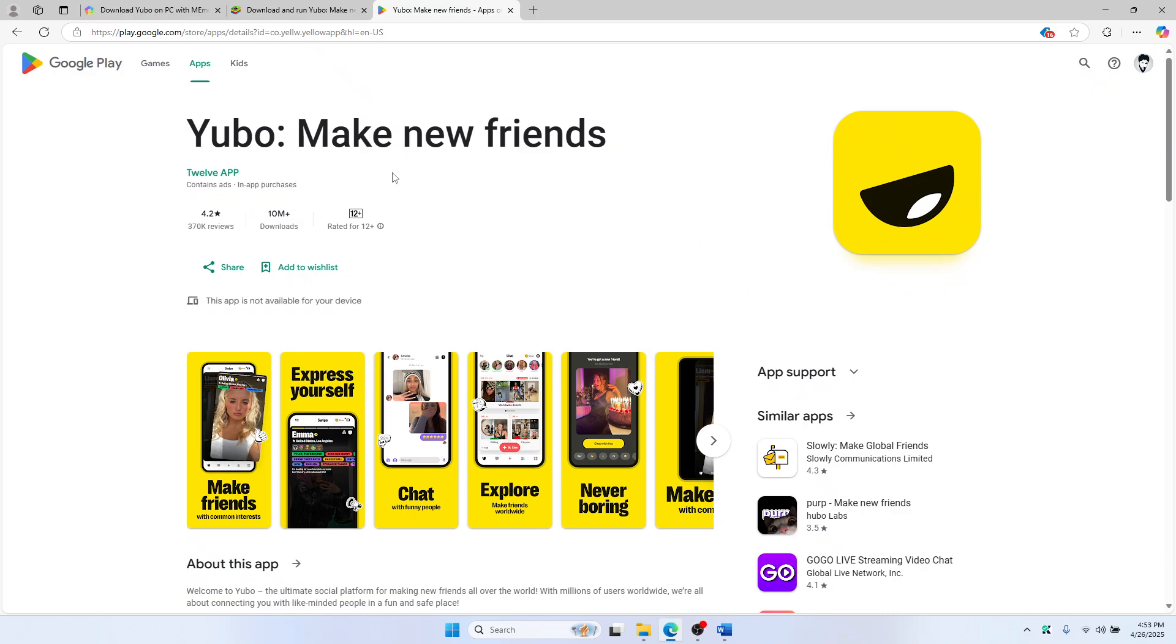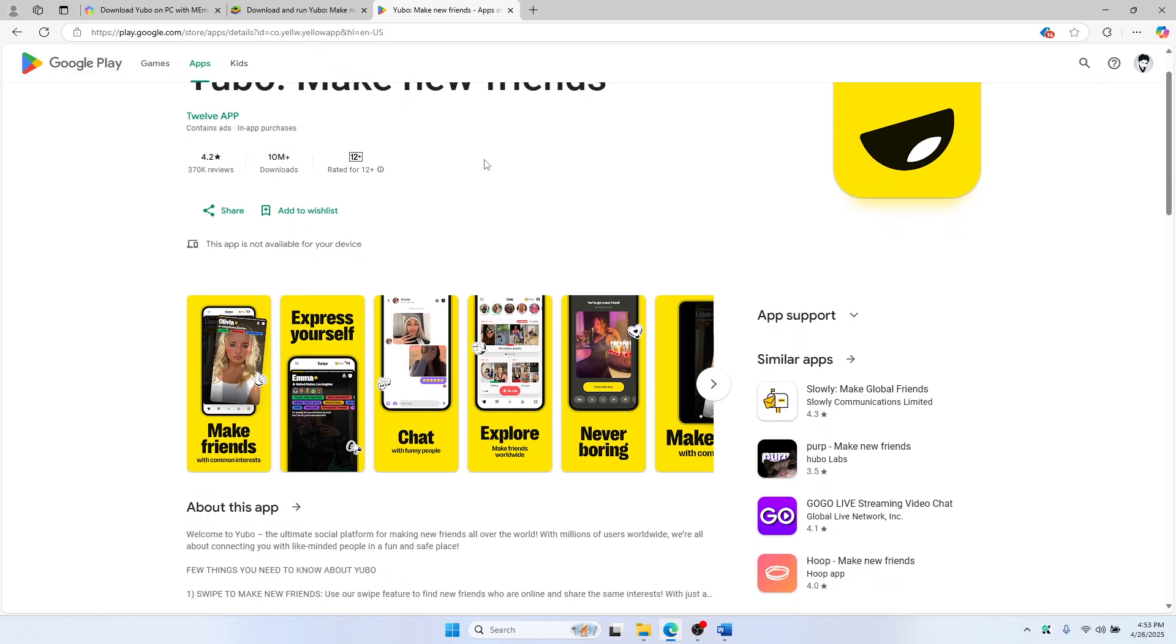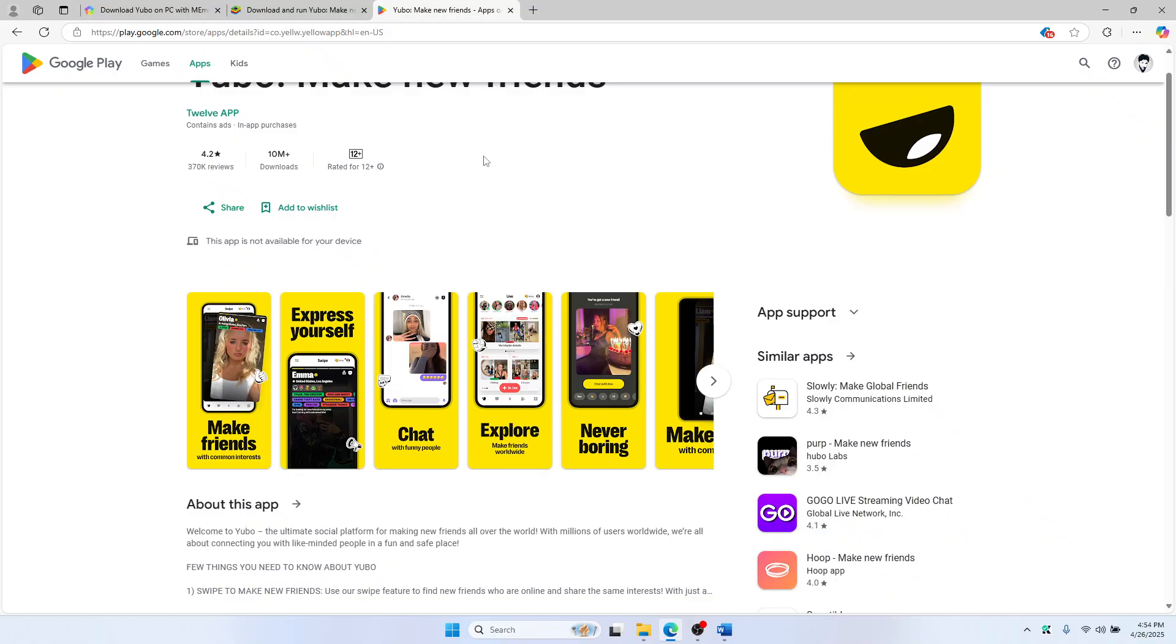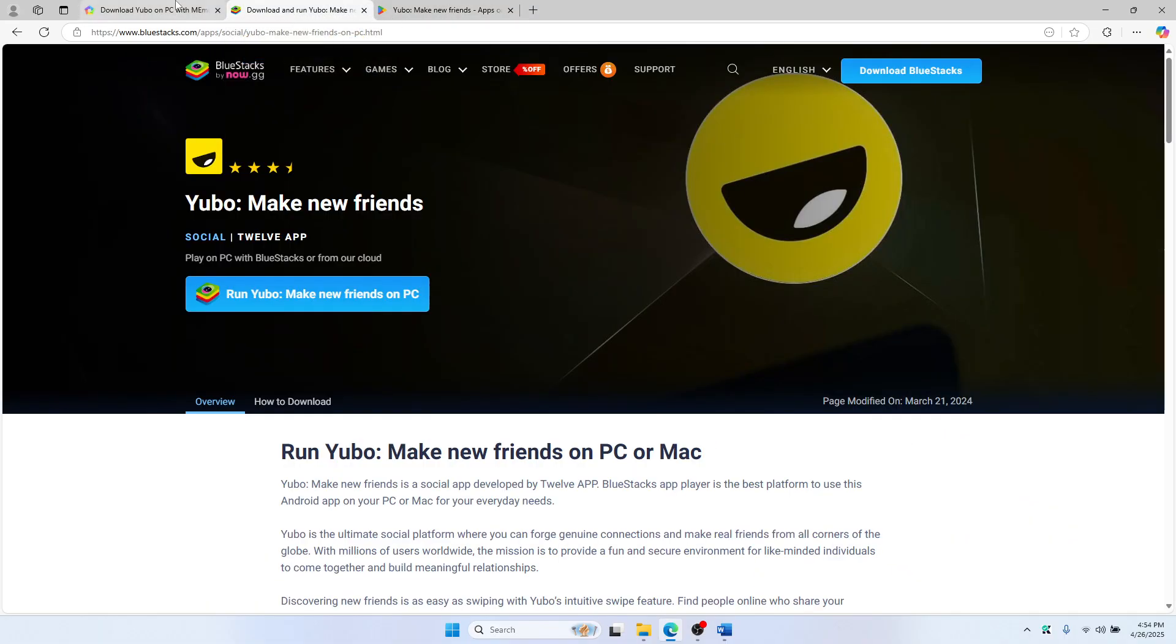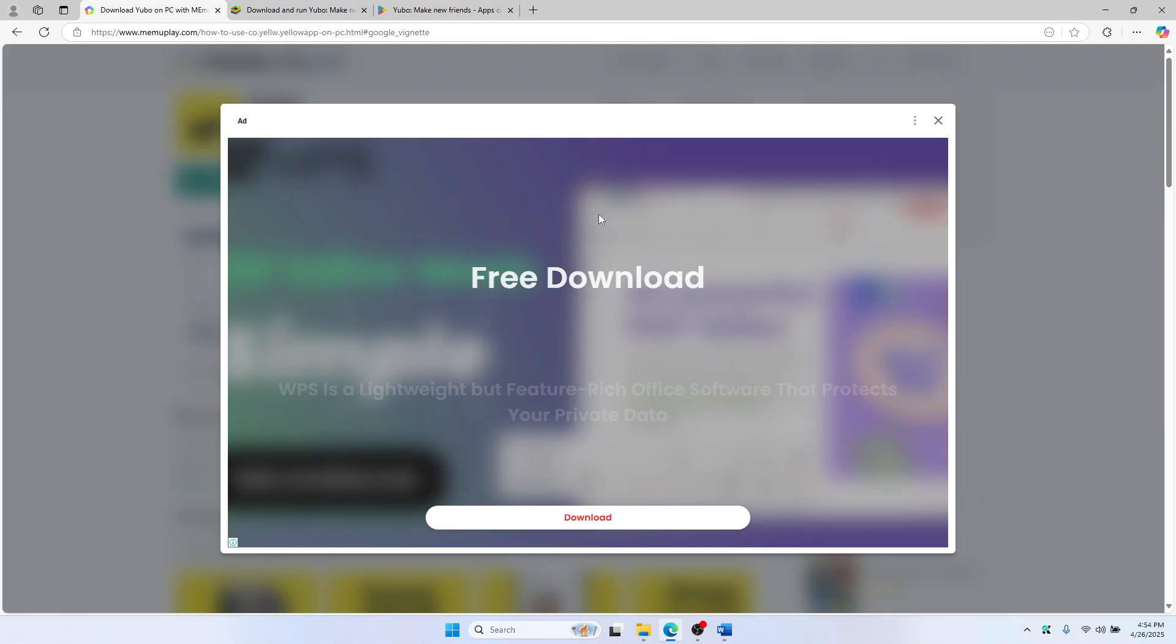Hello everyone. Want to use Yubo on a bigger screen? In this quick tutorial, I'll show you how to download and use Yubo on your PC using two free Android emulators: BlueStacks and Memu.